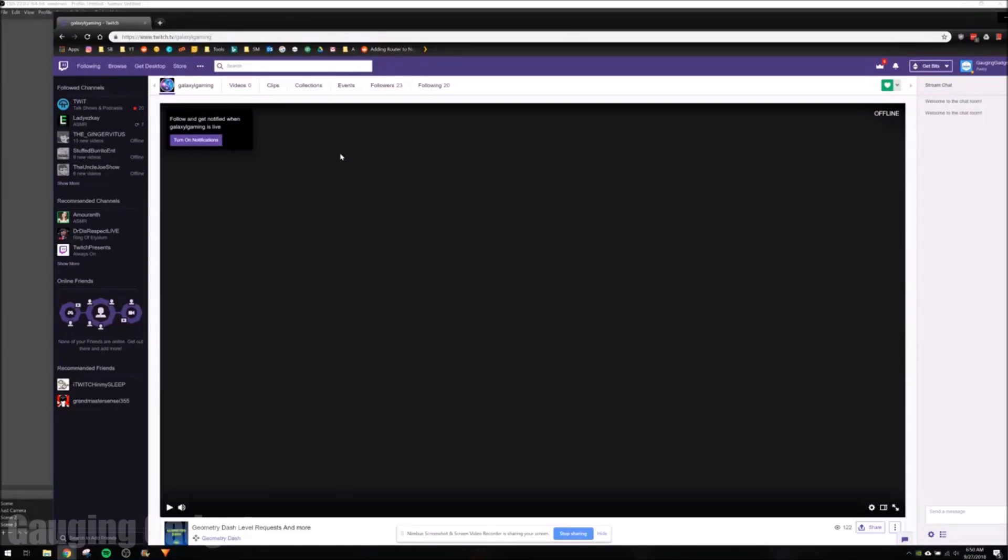So if you're recording video or streaming to Twitch, Mixer, YouTube, anything like that, and you're not getting the resolution you want, this is how you change that in OBS.